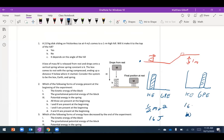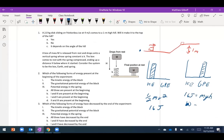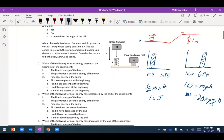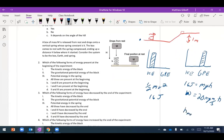So 16 joules equals the gravitational potential energy mgh. With mass equal to two kilograms and g approximately 10, I get about 20 times h, so the maximum height I can reach is 16 over 20, which is less than one meter.